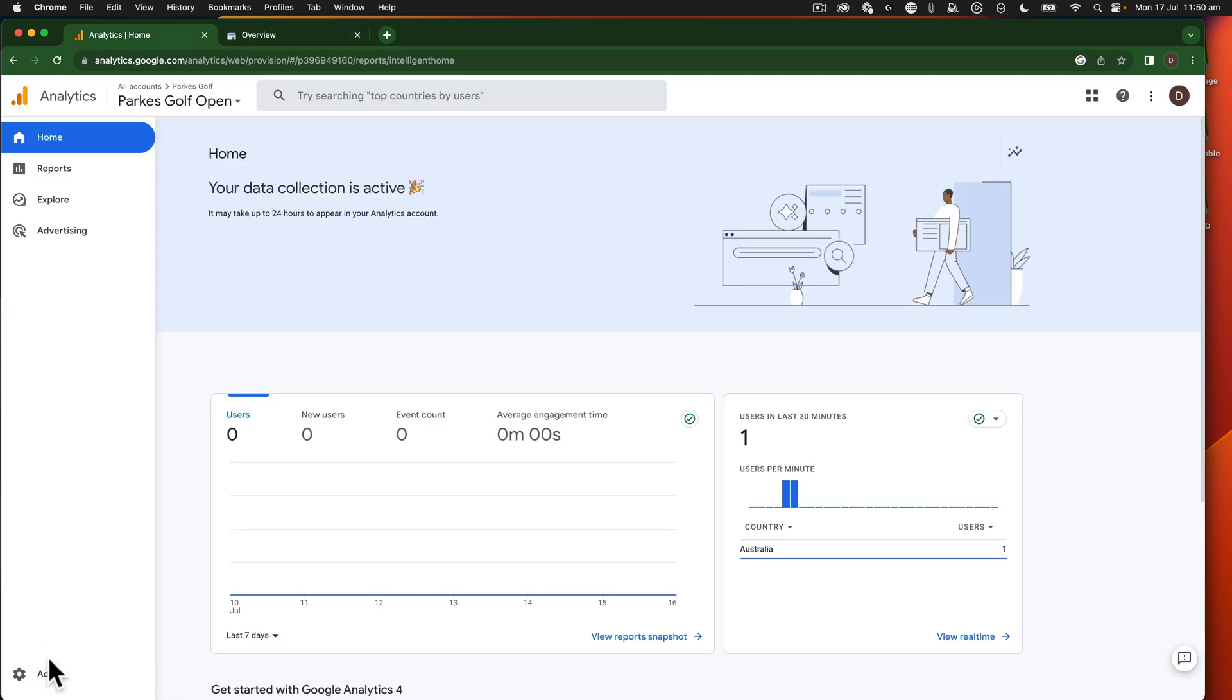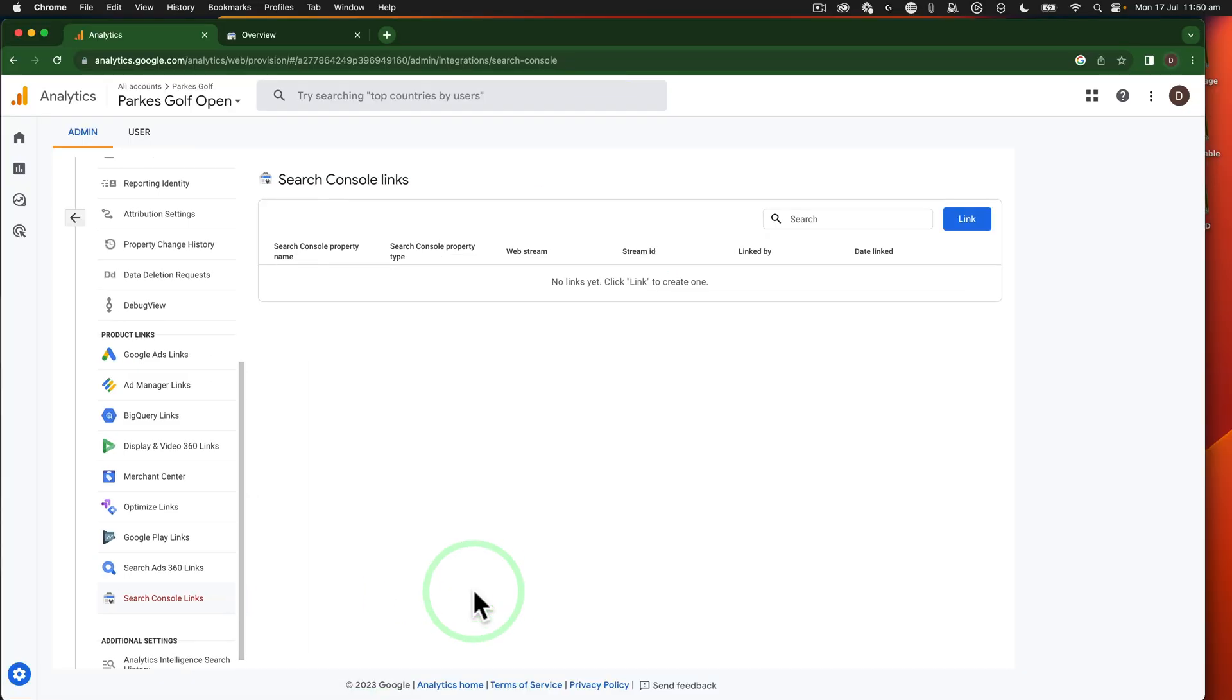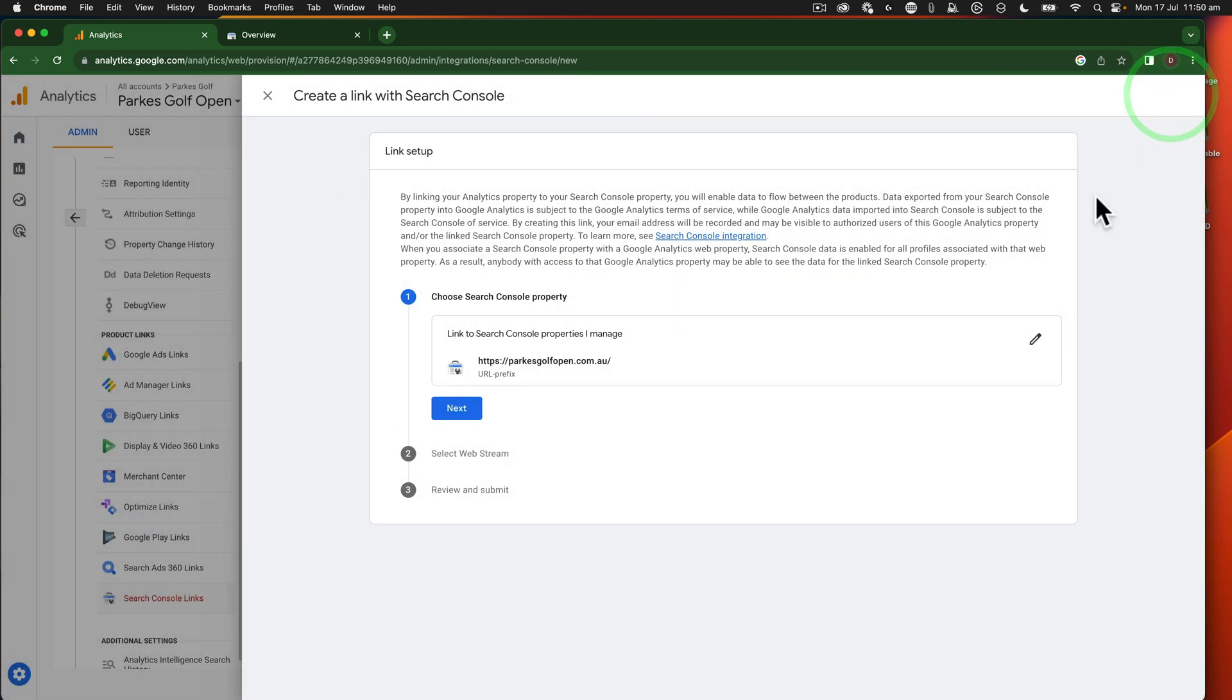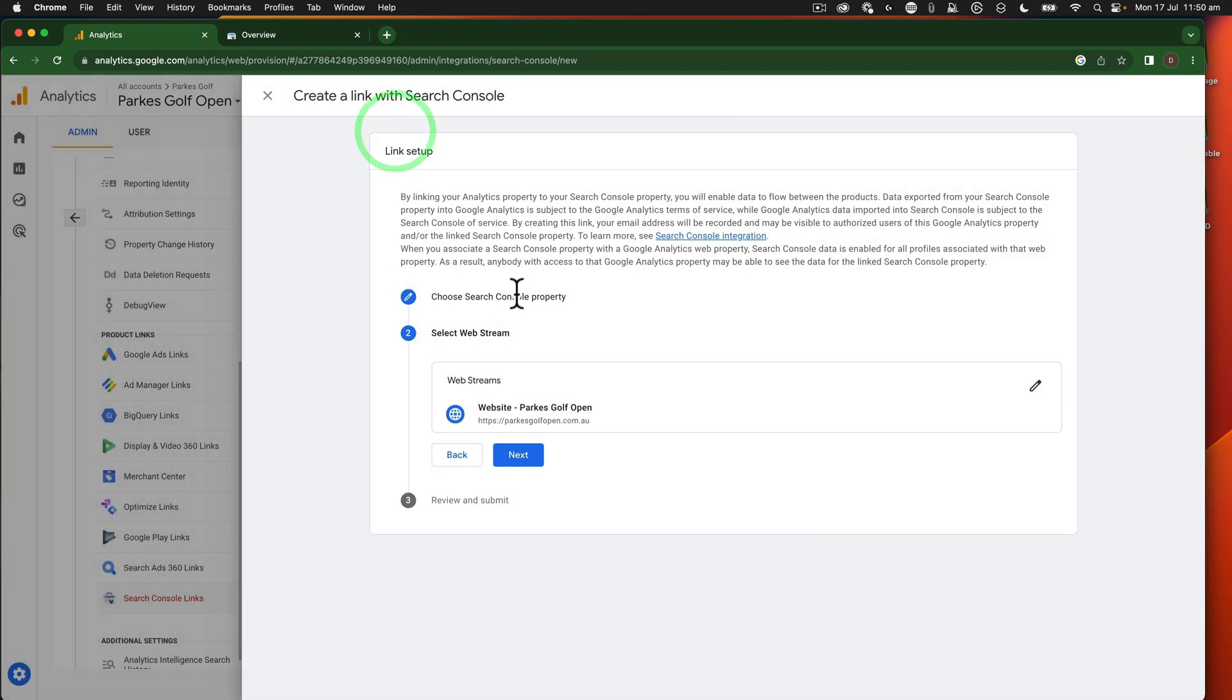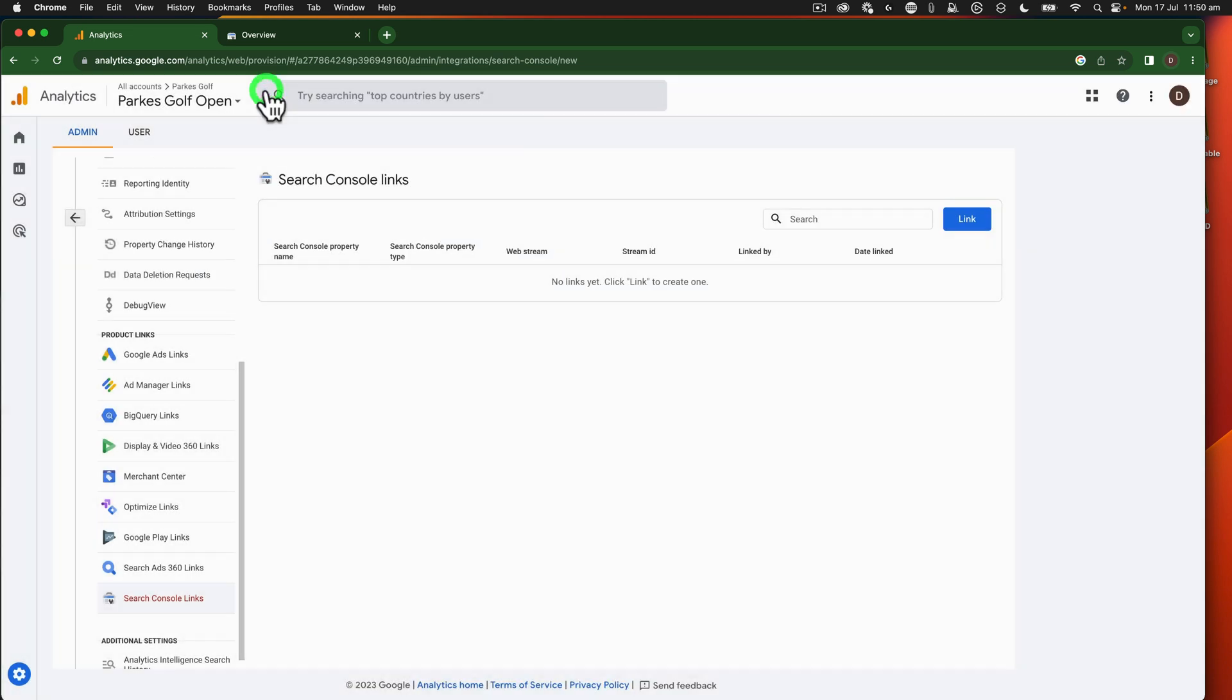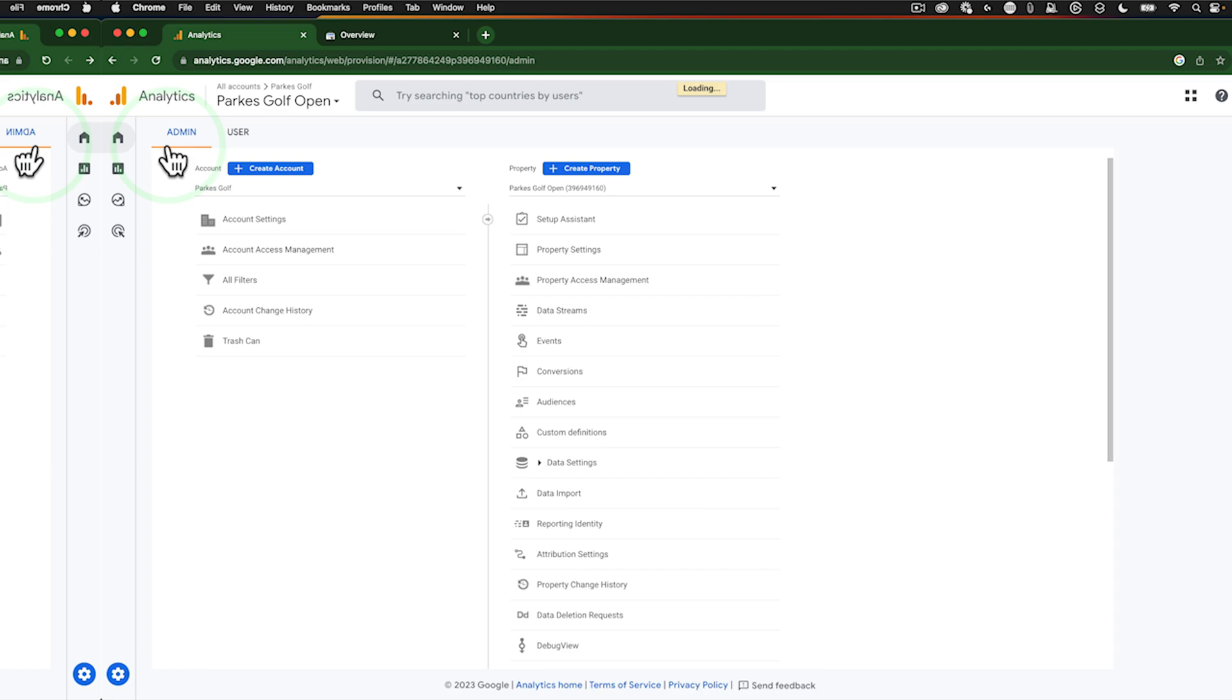So from Google Analytics, we go to admin. Then inside the property column, if you scroll down, there'll be search console links. Click on that and say link. This will bring up the account that we just created. Confirm. We go next, select the web stream that we want to link it to. We're reviewing that, looks correct, and we click submit. This now means that this search console is connected to my analytics. It will give me more information about how people are finding pages when it comes to their behavior on Google before they even get to the website.